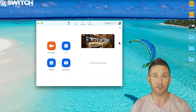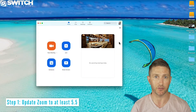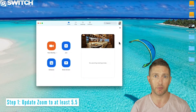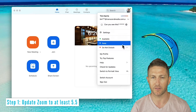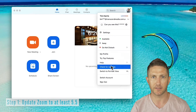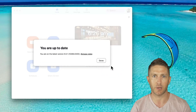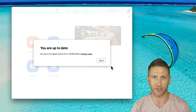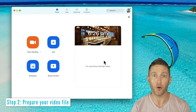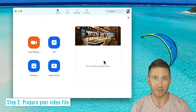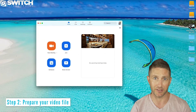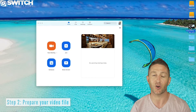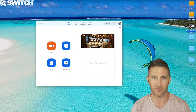Step 1: First, make sure you've got the latest Zoom update, or at least version 5.5 — a great Zoom update for 2021. Step 2: Know where your video is that you want to share in the Zoom meeting — in this case, on my desktop.